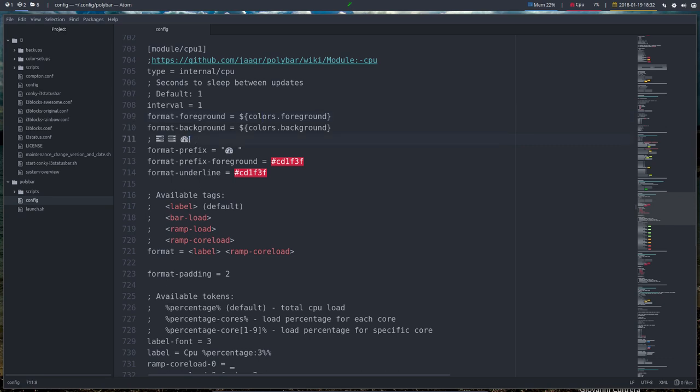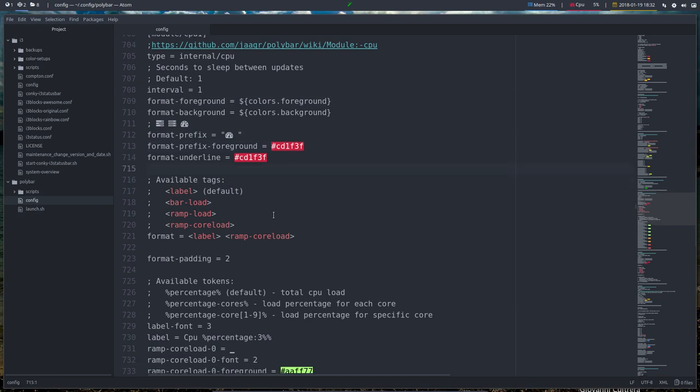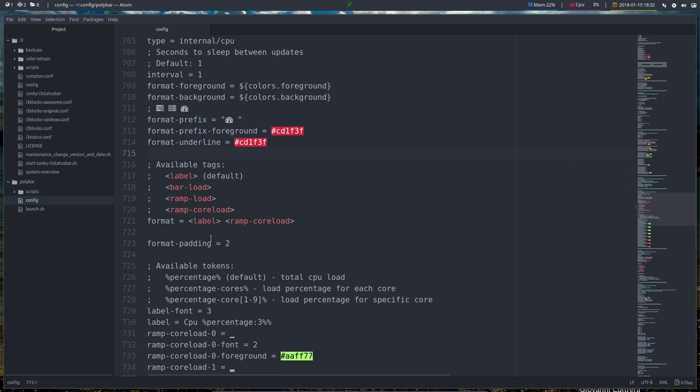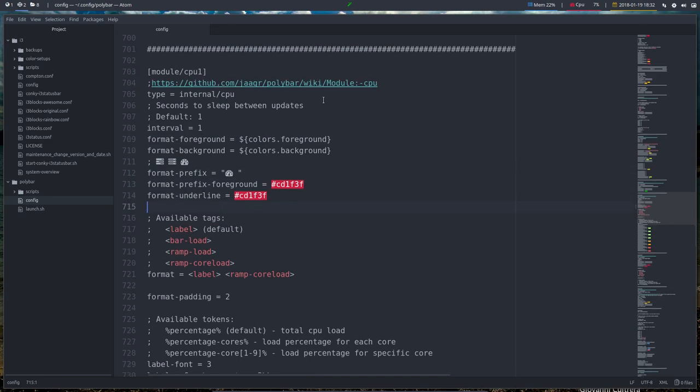some icons from Font Awesome, and we want to have this one, and color, prefix color, underline color - all the possibilities, all coming from the Polybar wiki itself.